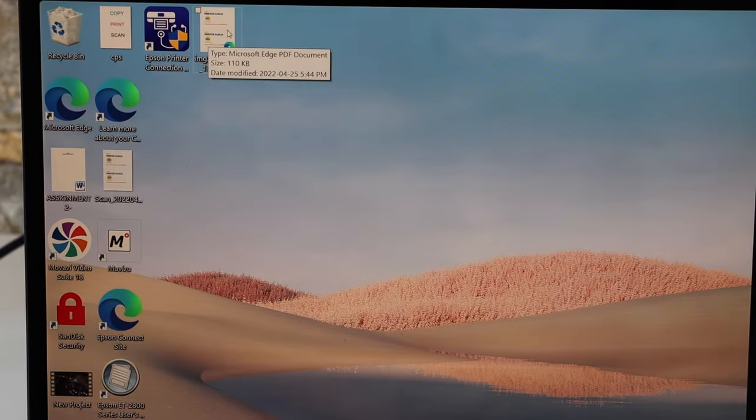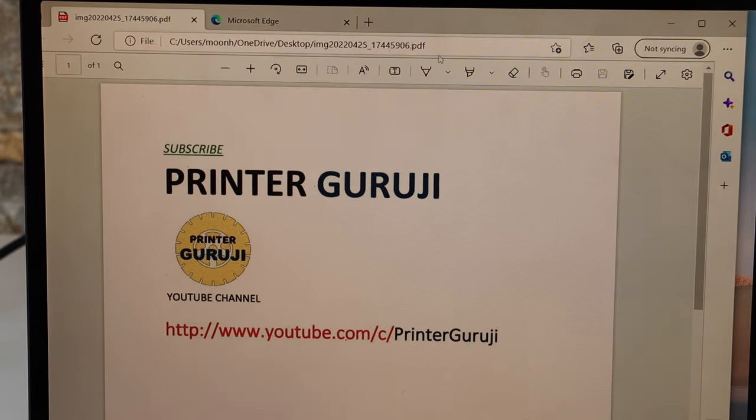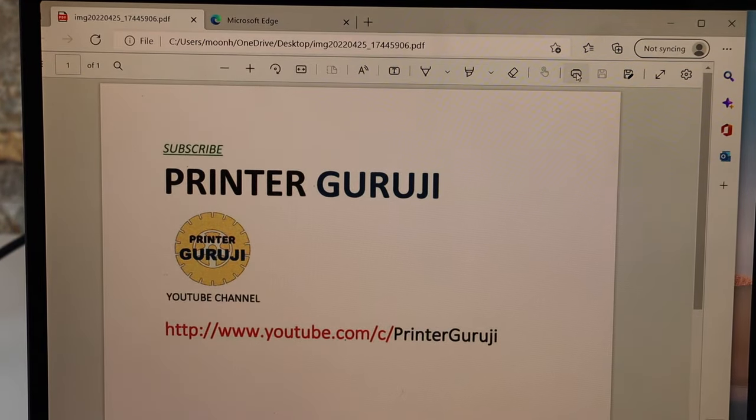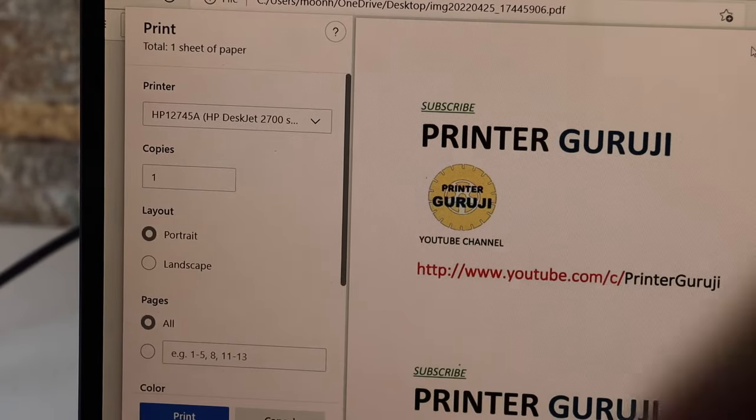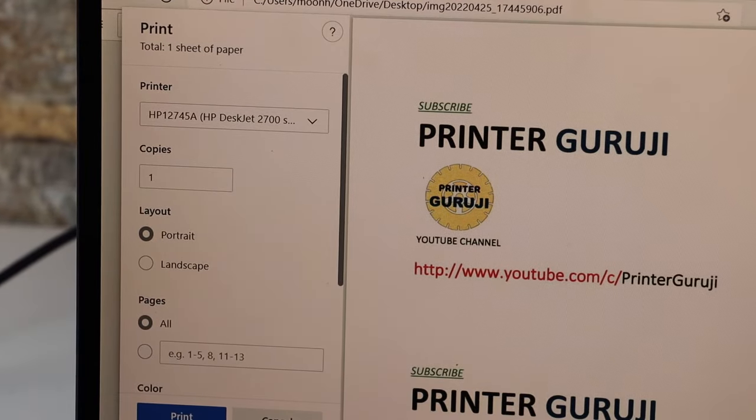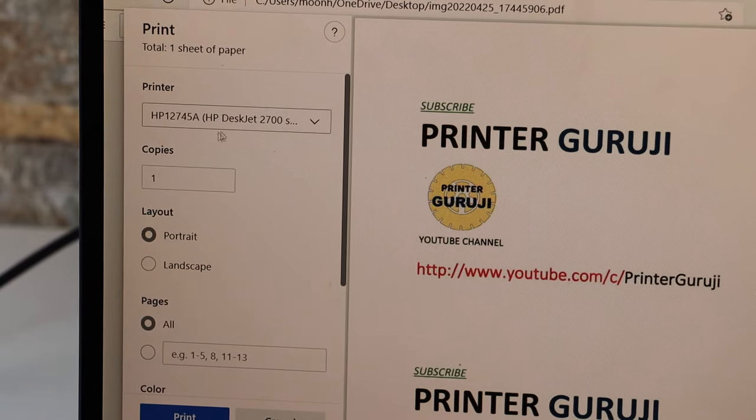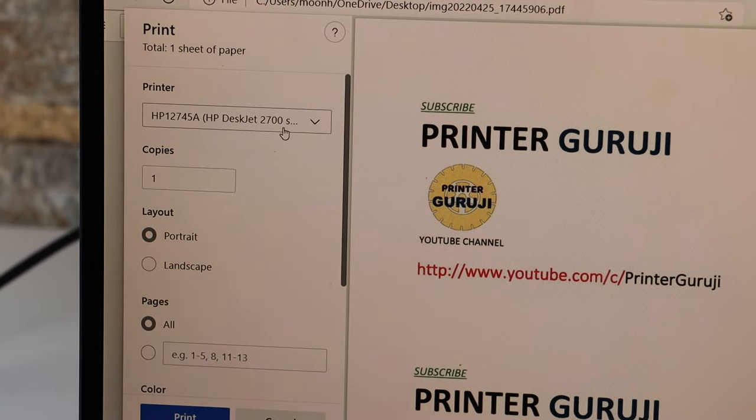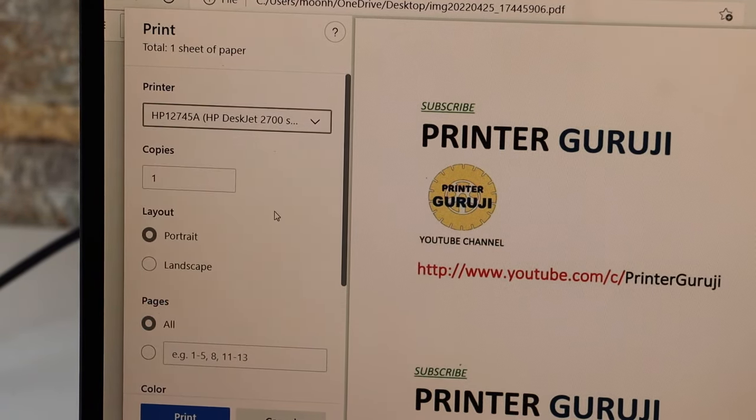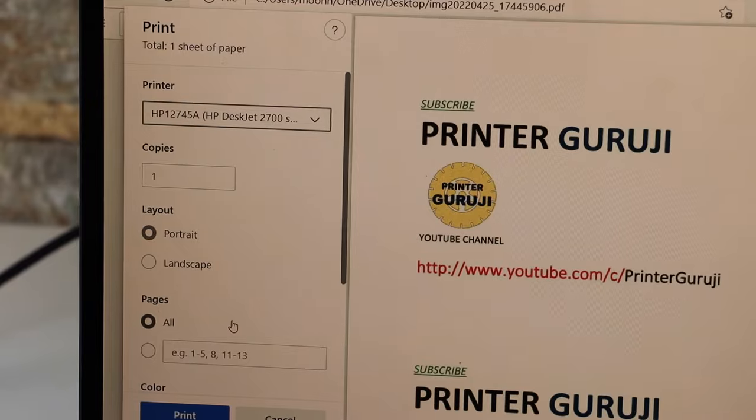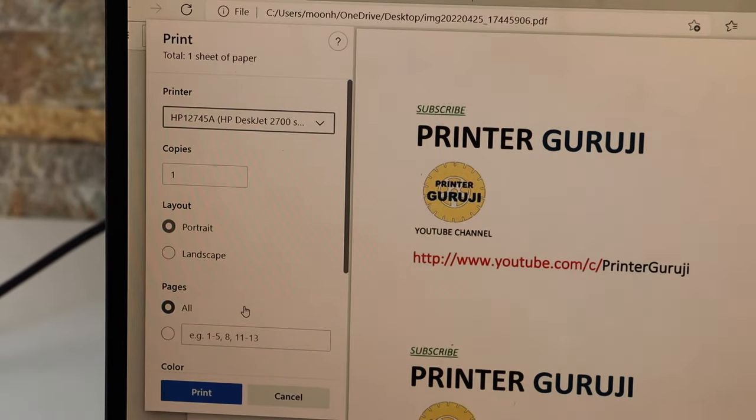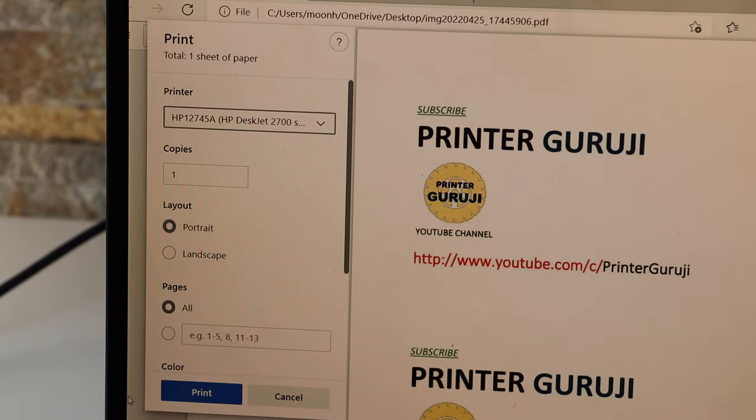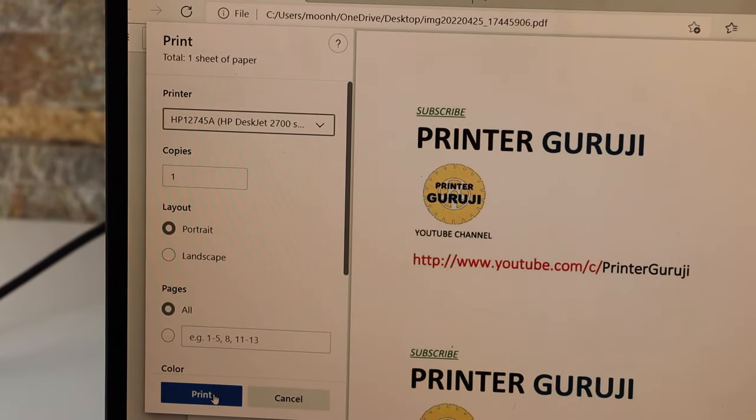Now select any document you want to print. Click on the Print button. Also select your printer from this list. If it doesn't show up here, you can select it from this list. Now click on the Print button.